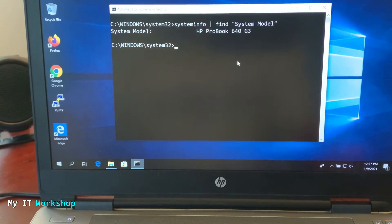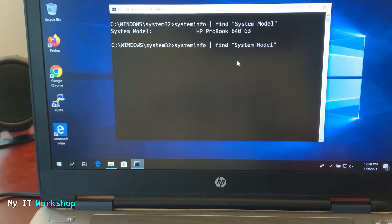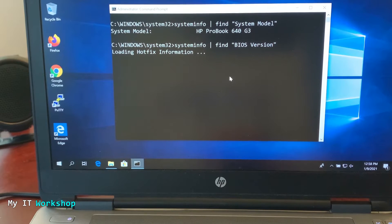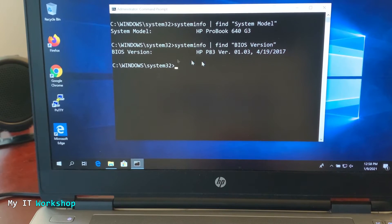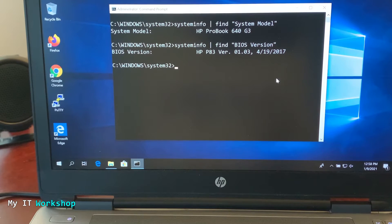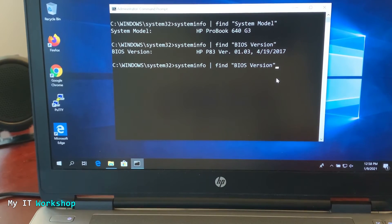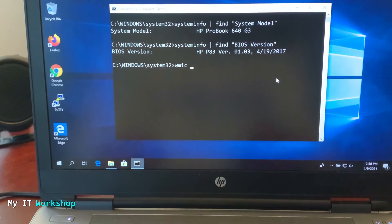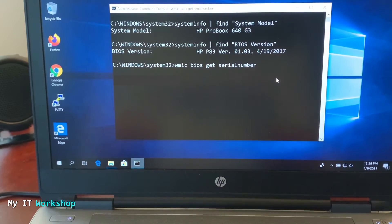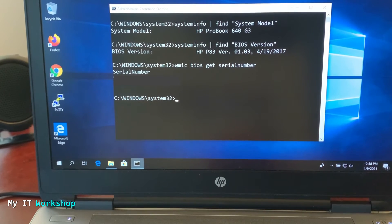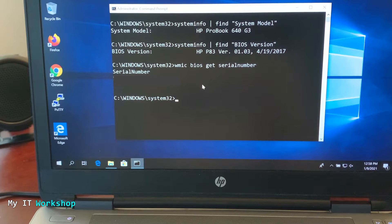We've confirmed the model. Now check the BIOS version with the next command — it shows version 1.03 from 2017. We're currently in 2021, so there should be a more current version. Next, get the serial number using: wmic bios get serialnumber. The serial number will appear — write it down or take a picture, as we'll need it shortly.